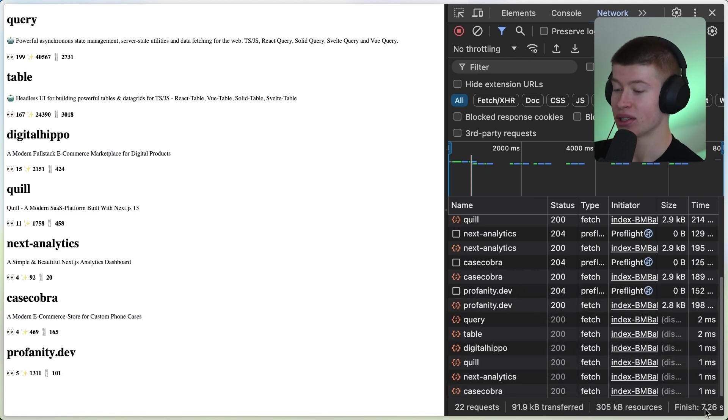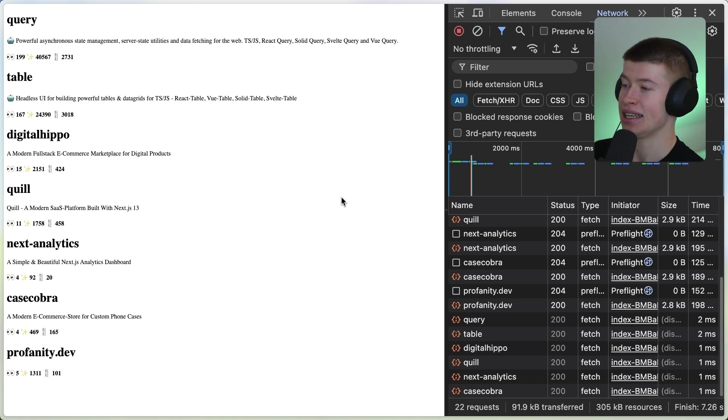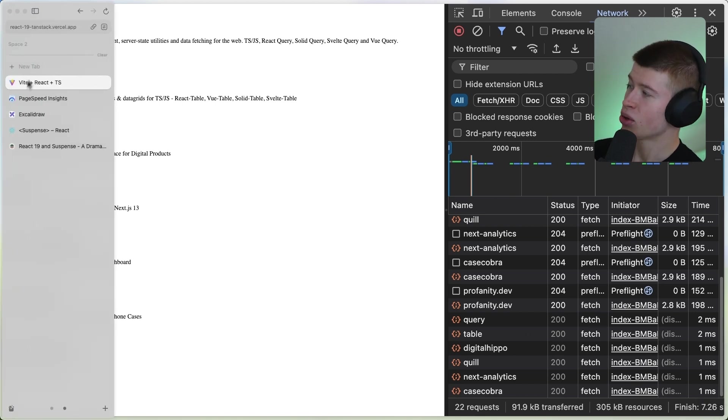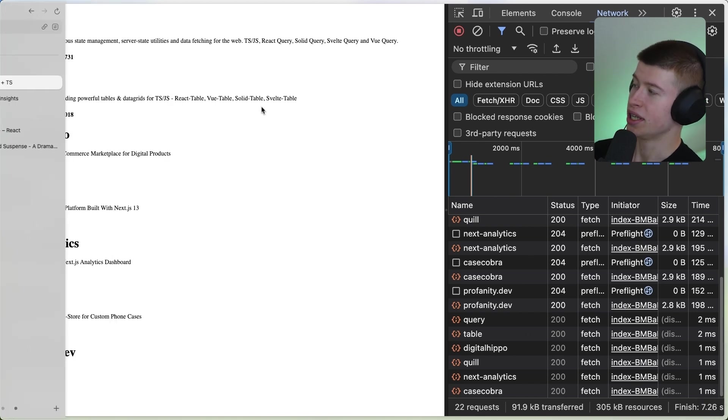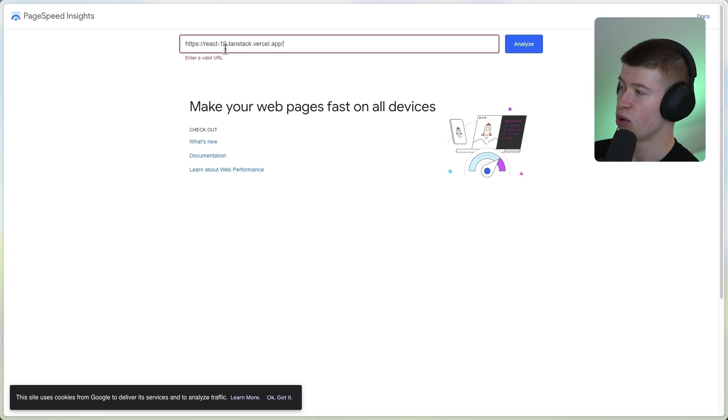That's a big problem, because only now do we have the data after about 7.26 seconds. You can see that here, pretty small in the right-hand side. It took forever to do this, and we can come to the same conclusion in a kind of lab environment, and that's with PageSpeed Insights.